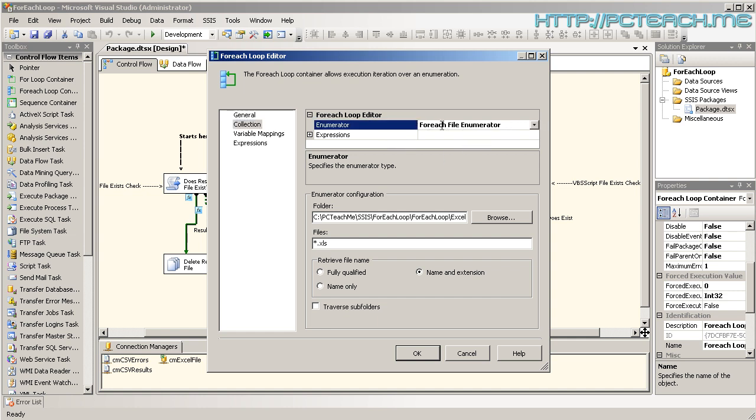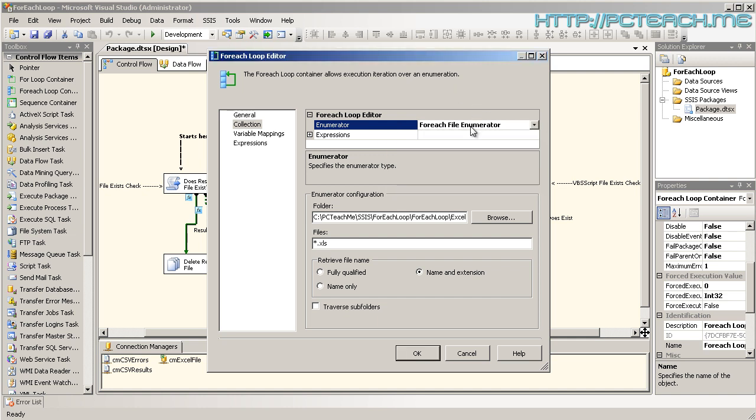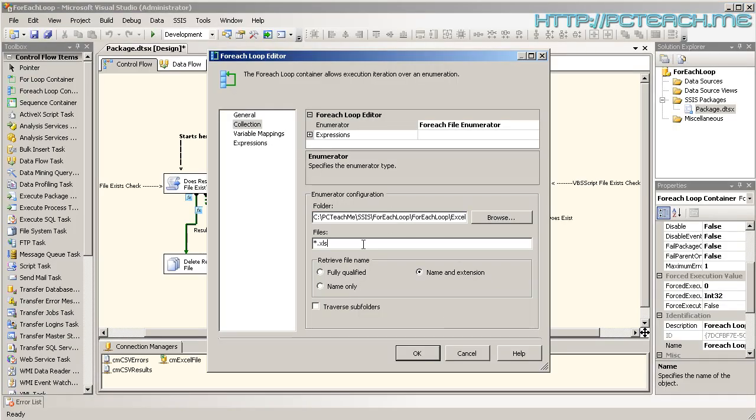So, what we do have is a drop-down box on here, and if you click on there, there's a plethora of different options you can do to get the information. Other examples I've seen in the past is using the ADO.NET schema row set enumerator, which basically allows you to run a scripting task prior to using the For Each Loop. So, you can go through a particular row or series of rows of information and do work off it.